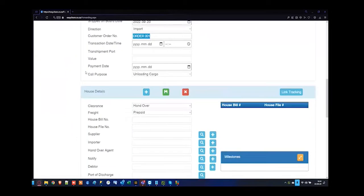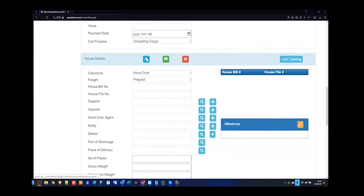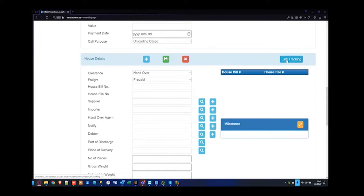Now that we've completed the master, you can utilize the printouts to print file covers. I want to capture one or two house lines — one being a handover and one being an own clearance — to show the difference between the two. I'll press the plus button. We also have the link tracking for purchase order management system. For those who would like to utilize the purchase order management system and align overseas agents or clients to make bookings, we can take you through that.